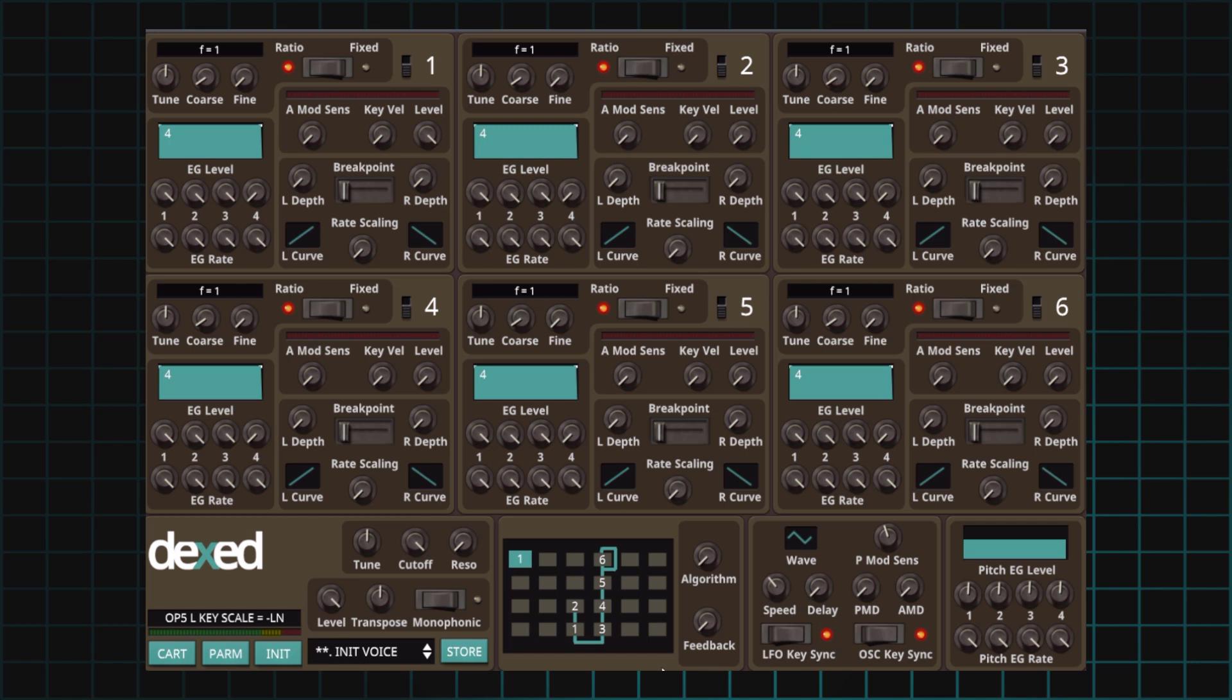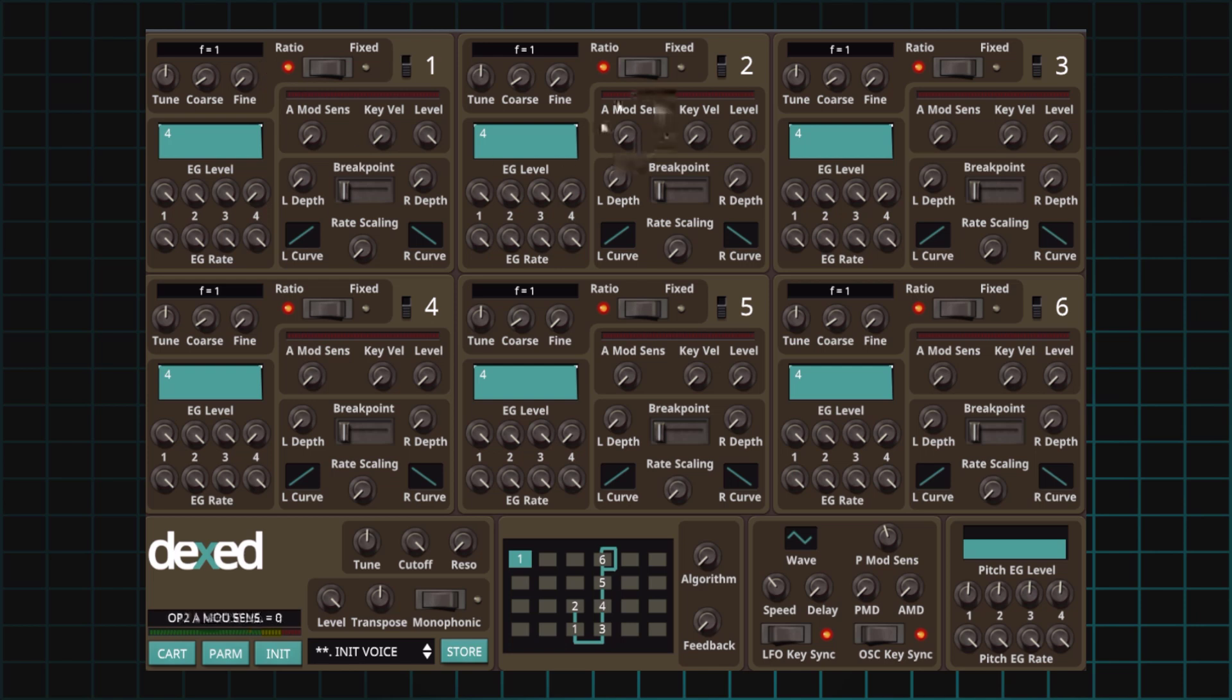Number one: Sawtooth Wave. For this recipe, we're going to use a simple carrier and modulator system. So algorithm one will work just fine. Our carrier to modulator ratio will be one to one, which is set up by default. Number one is going to be our carrier, number two the modulator. We'll set carrier level to 99, which is already by default. Then we'll set our modulator level to 99.